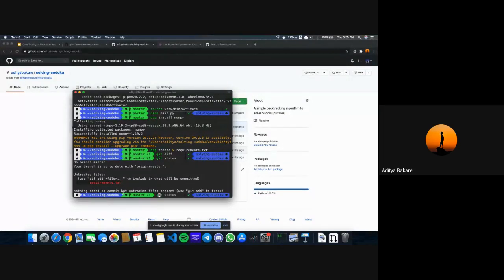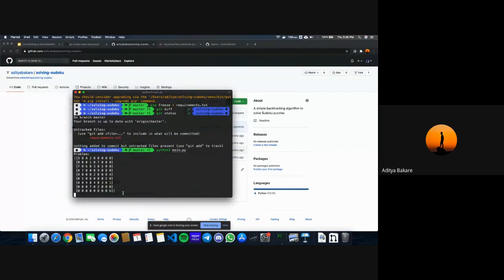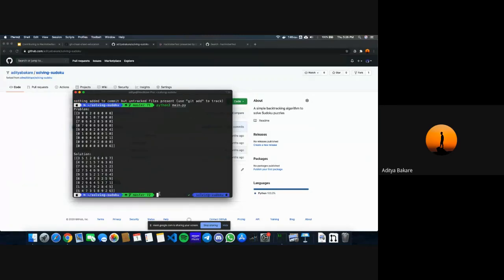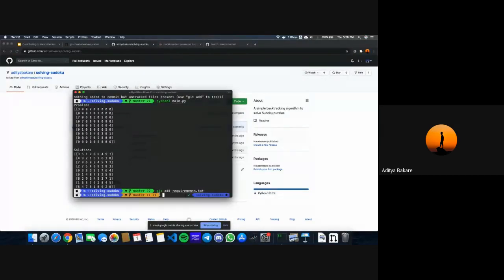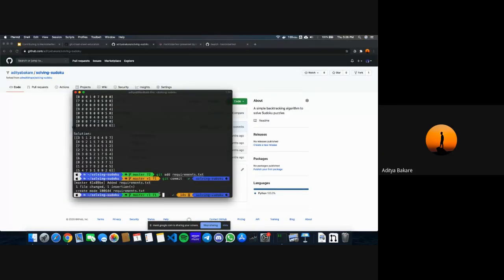Let's add it and commit it. You need to verify that the changes you made are working — this is a main part, you must test your changes first before sending a pull request. It's working. Now let's commit those changes: git add requirements.txt, then git commit with a message. Okay, I committed this. Now let's push this.